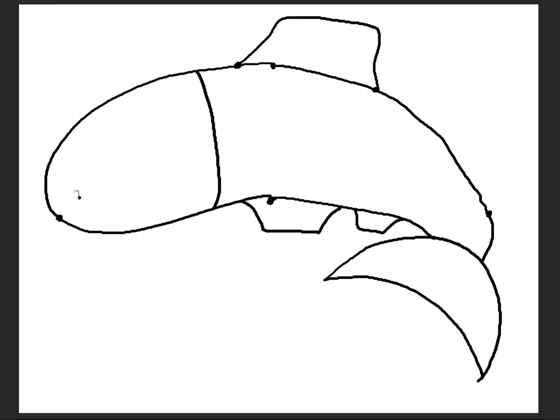So for example, you can start out by saying add a large ovoid to the body. So the students will know that the body is this section here, but every student can add an ovoid in the placement and the size that they want.